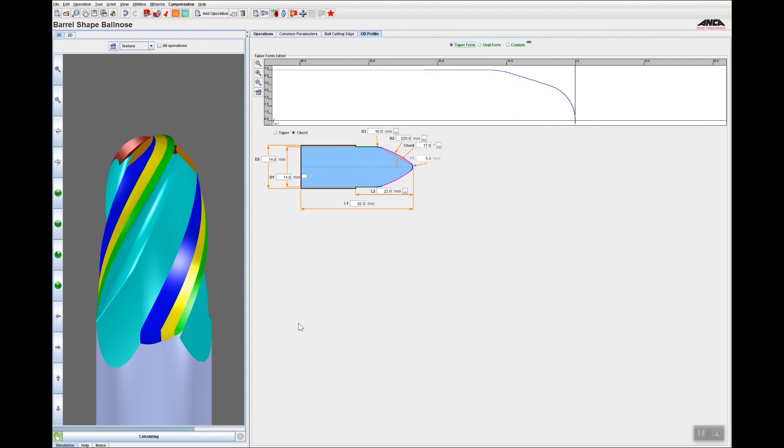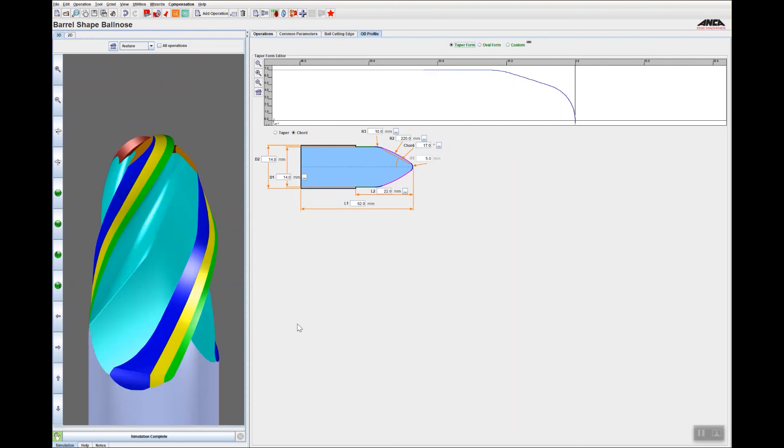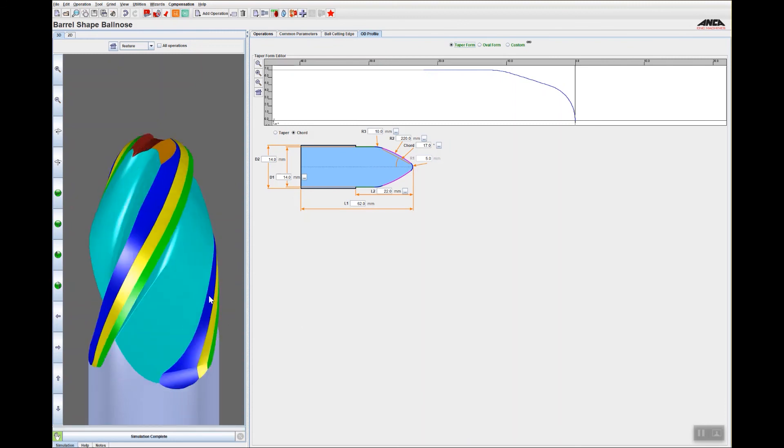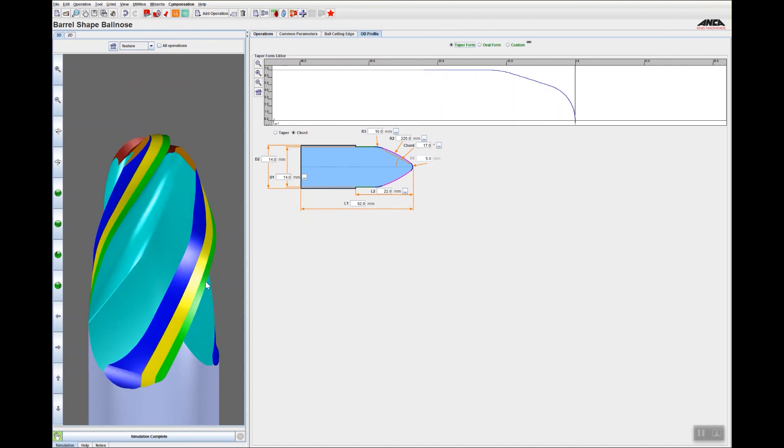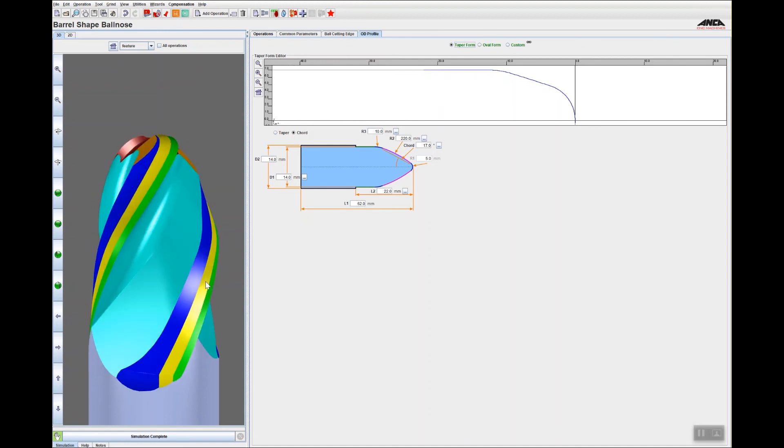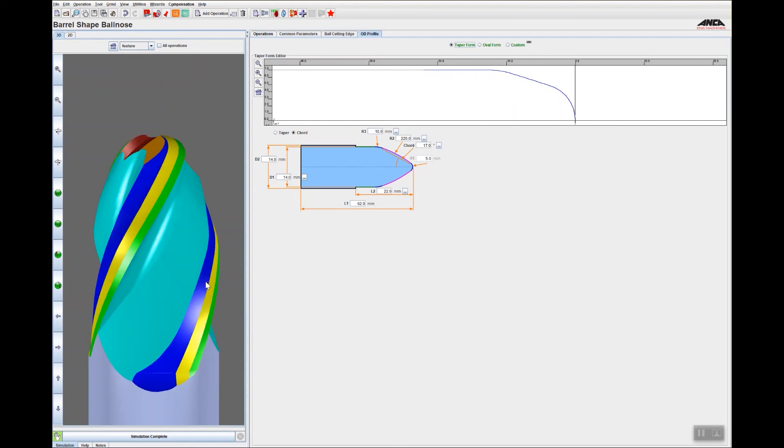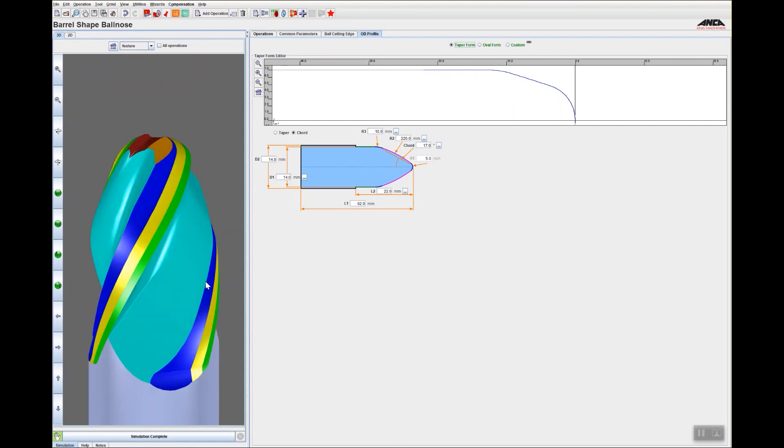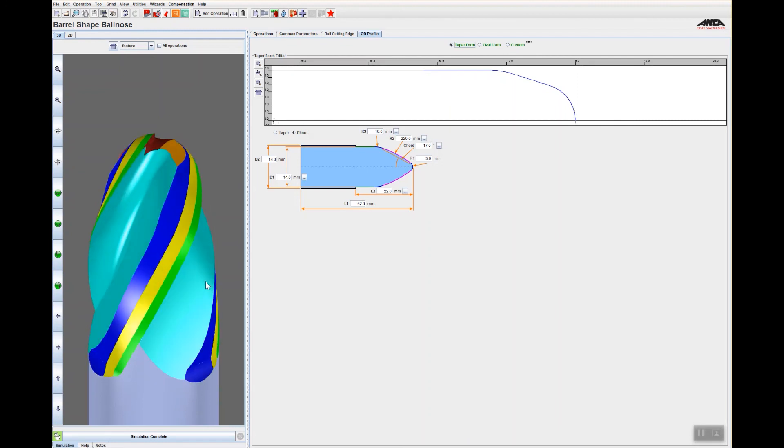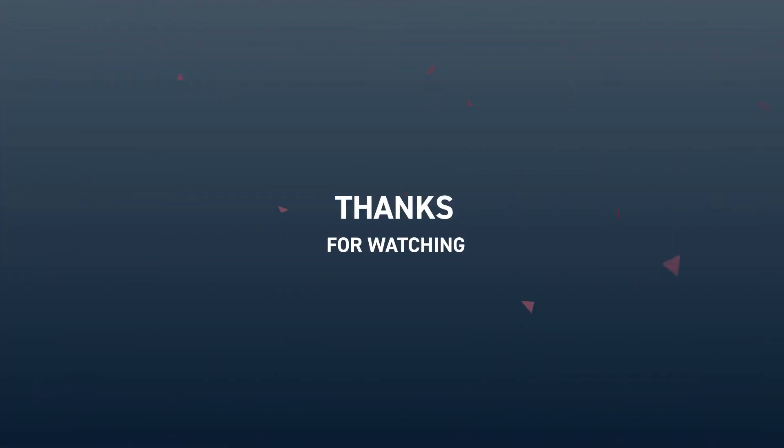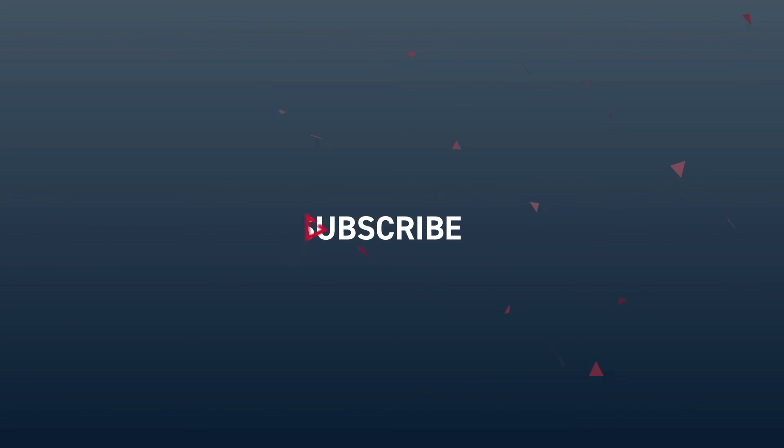So using the ENMO wizard, you can create a barrel shape ball nose tool, either oval form or taper form, very quickly using the iGrind ENMO wizard.